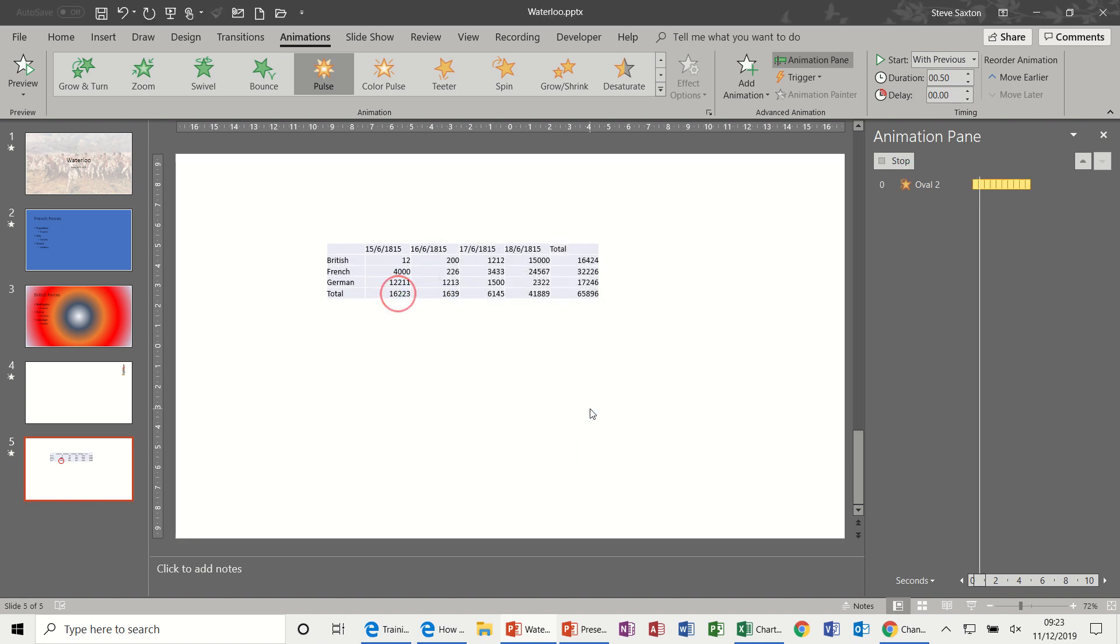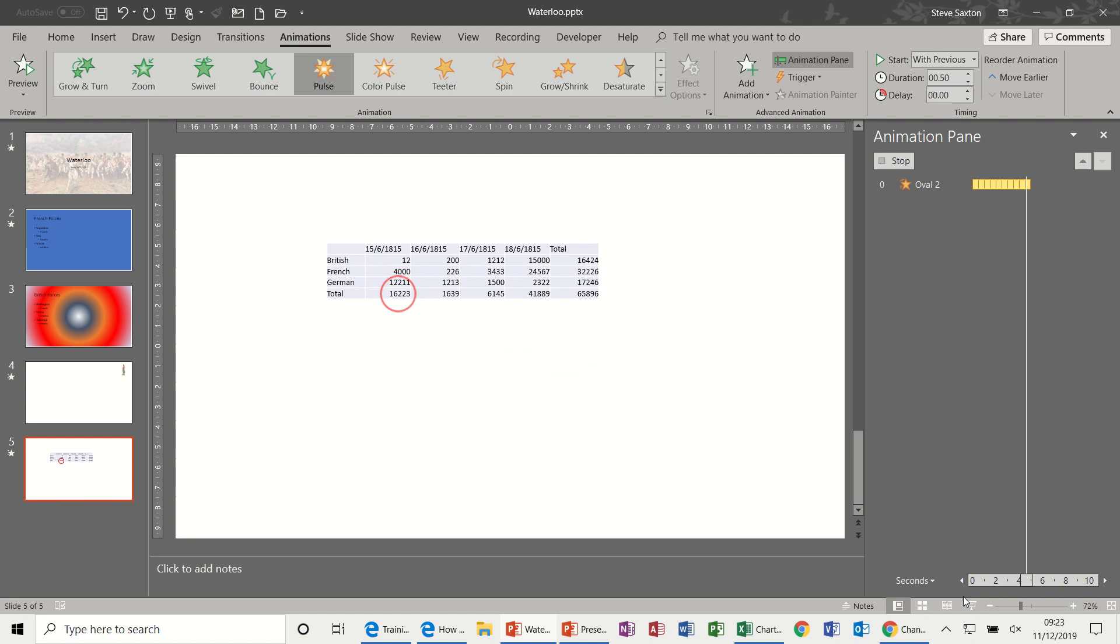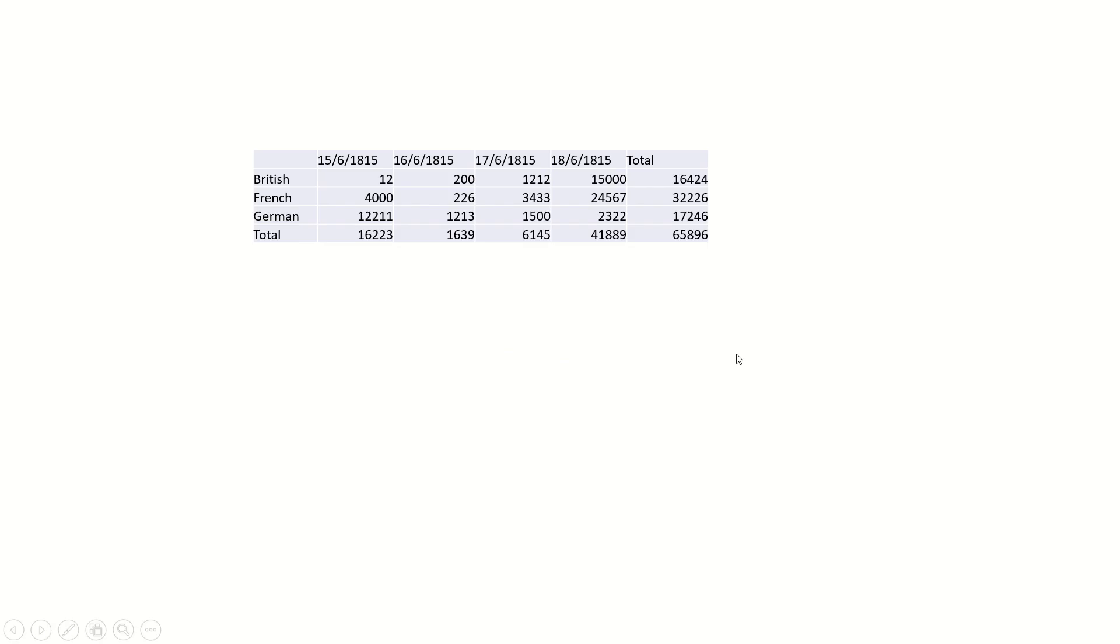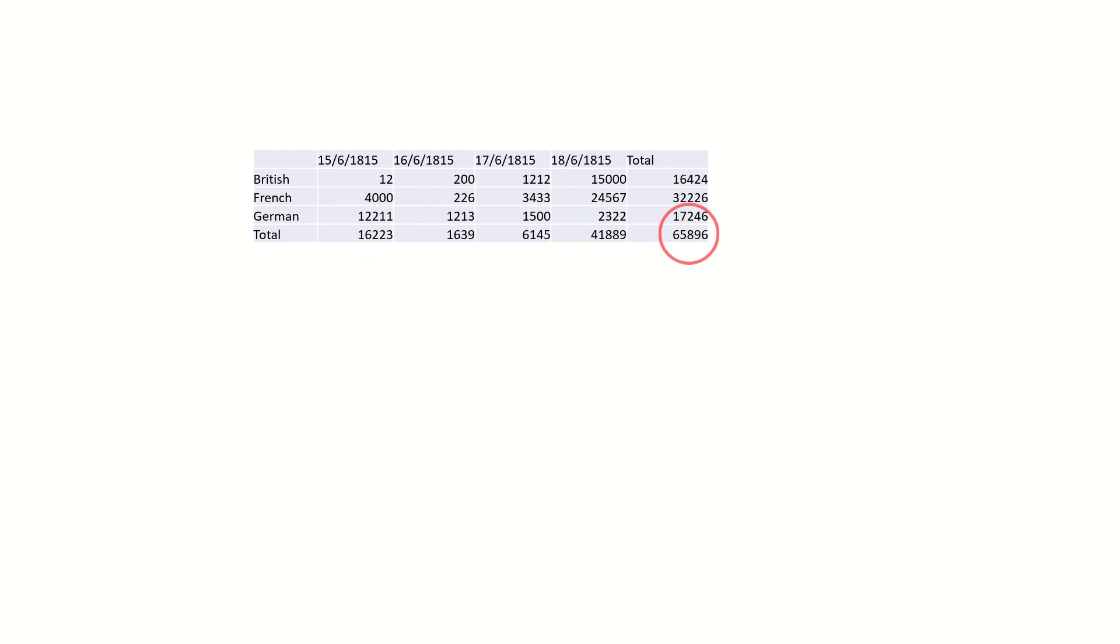OK, now that should pulse 10 times. So I'll put that into full screen. Click, click the mouse, and then it comes. So now focus on the total for the 15th of June 1815. Click my mouse, it moves across the grand total and starts flashing while I'm talking.